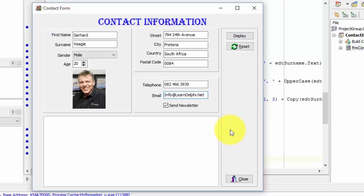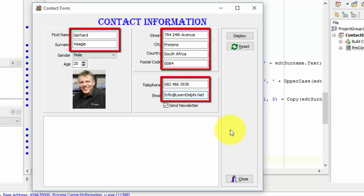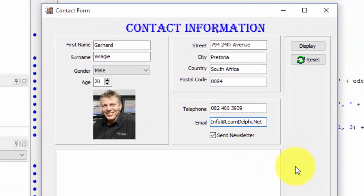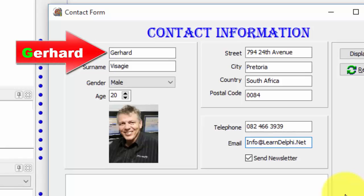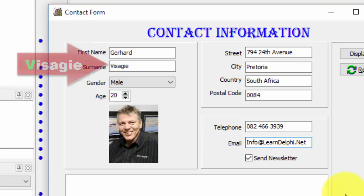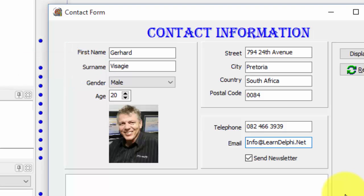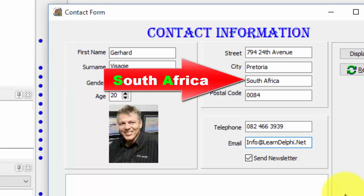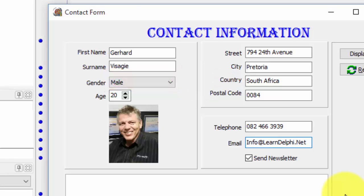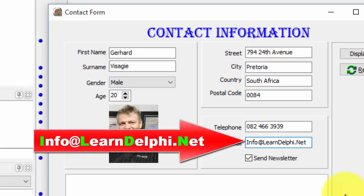Now let's look at some of the values I typed. I entered values for all my edits. My first name starts with a capital letter and all the other letters are lowercase characters. My surname also starts with a capital letter and all the other letters are also lowercase characters. The S and the A in the country edit are both uppercase characters, while the rest are lowercase characters. The email address has a combination of uppercase and lowercase characters.